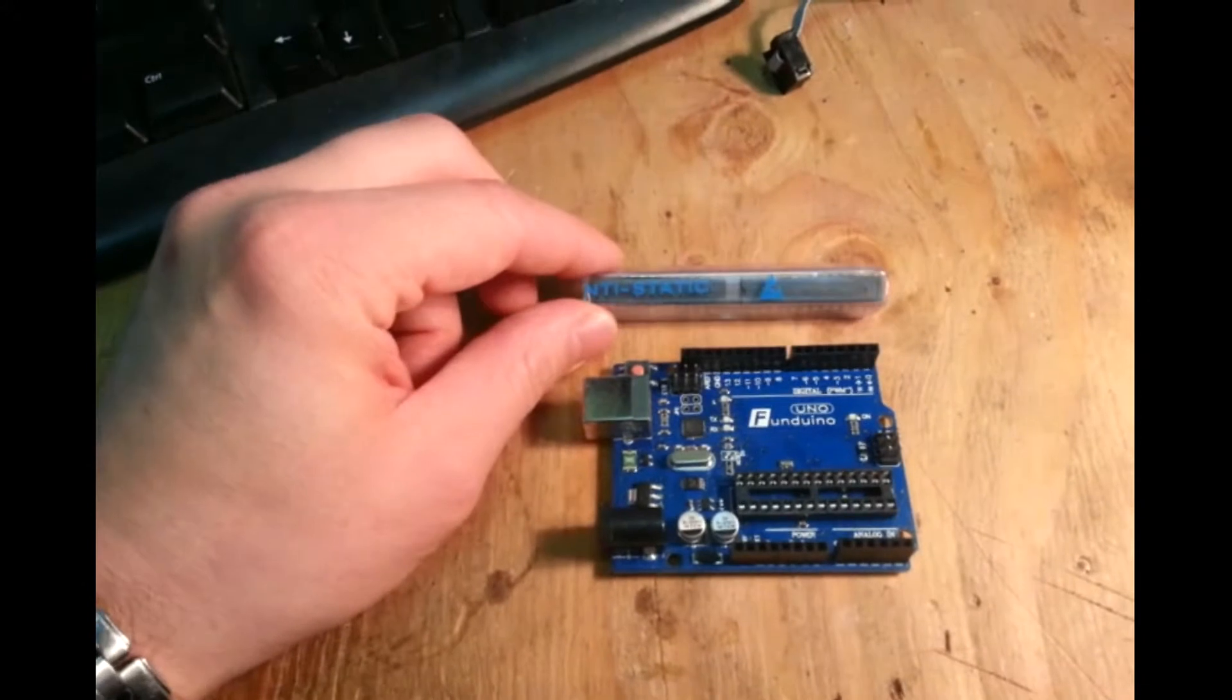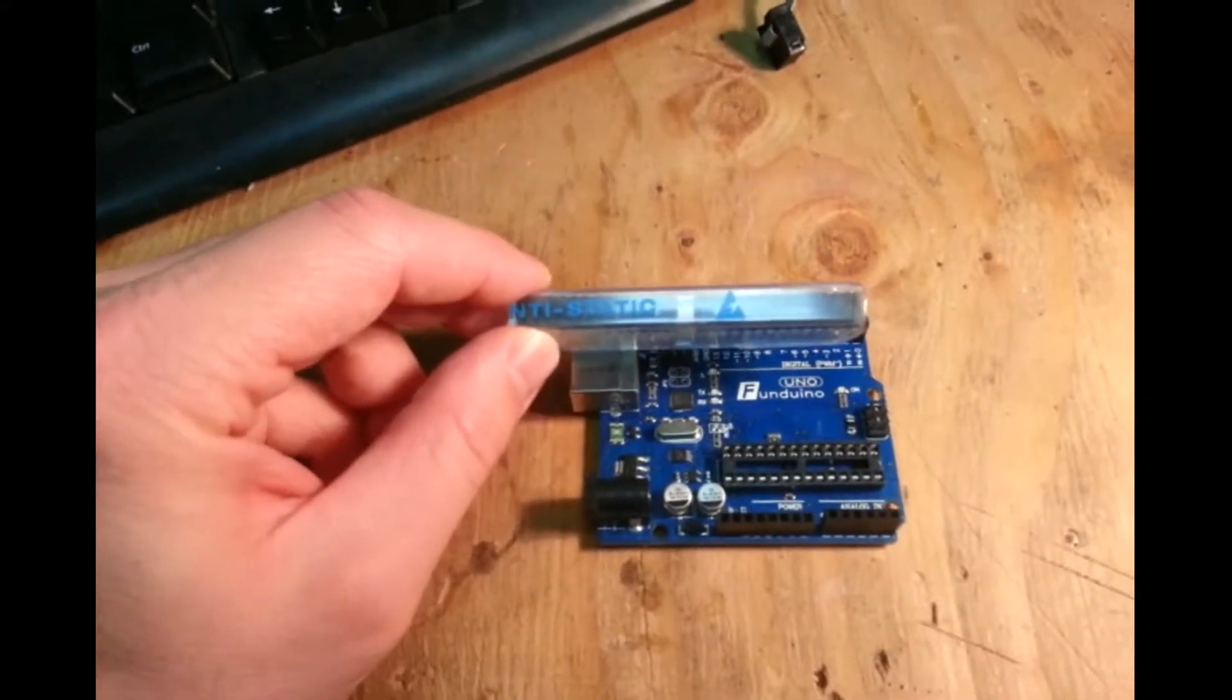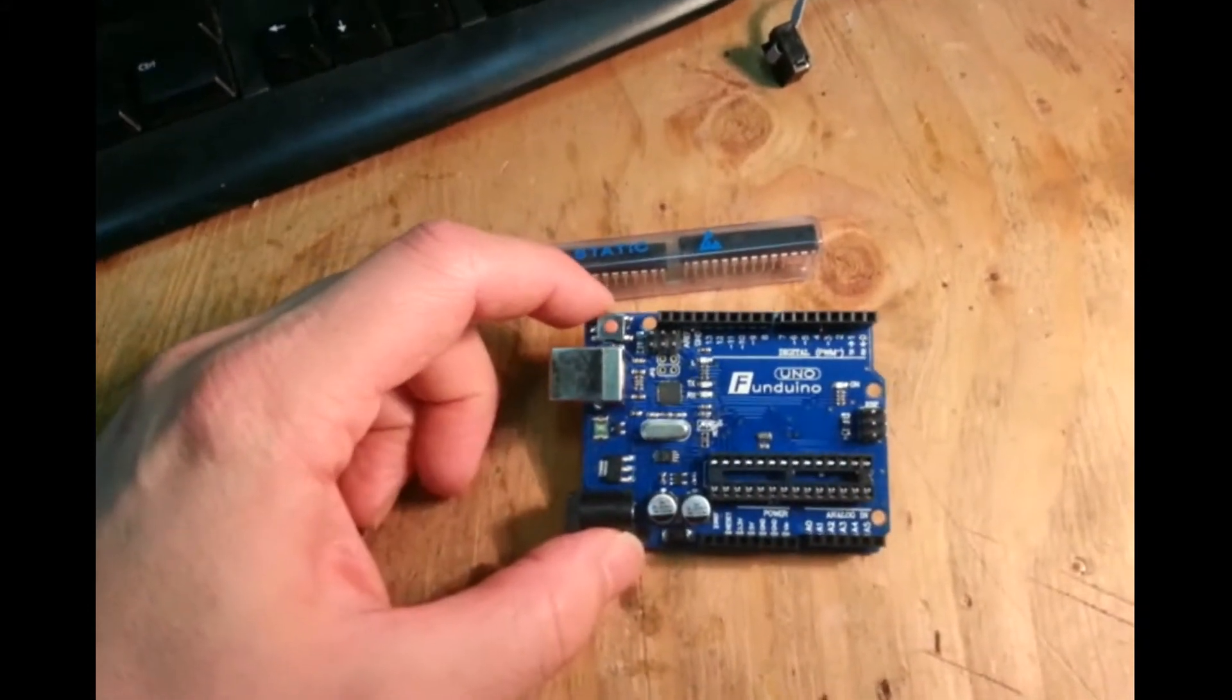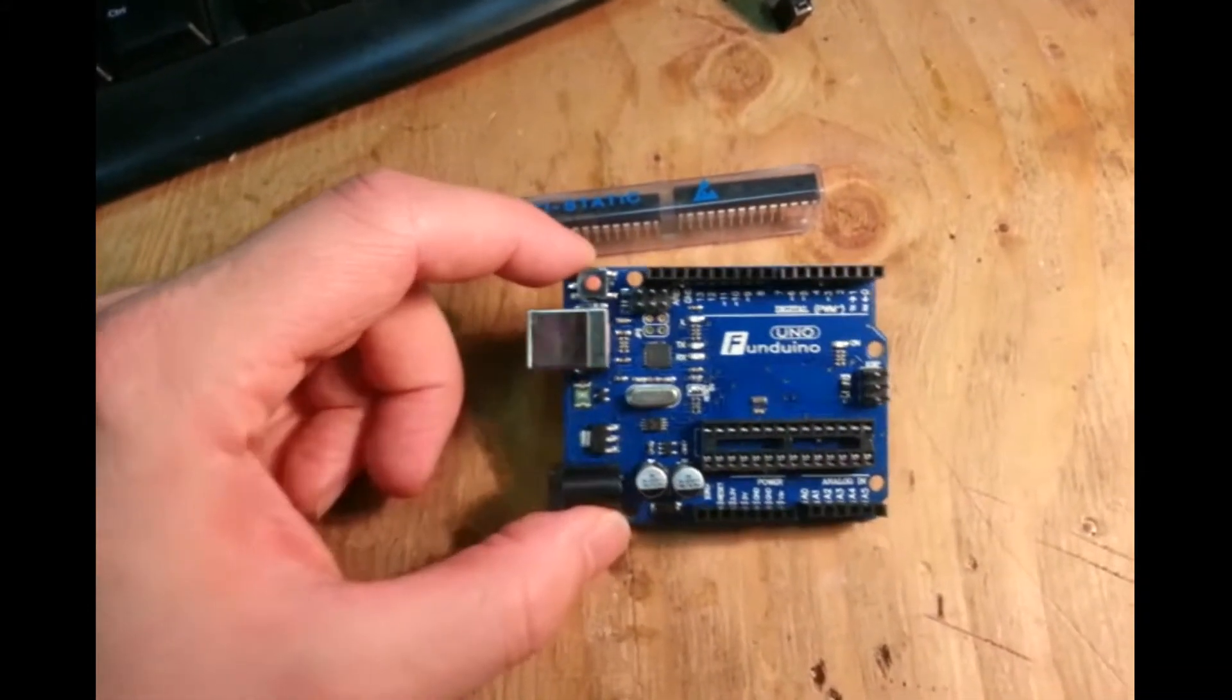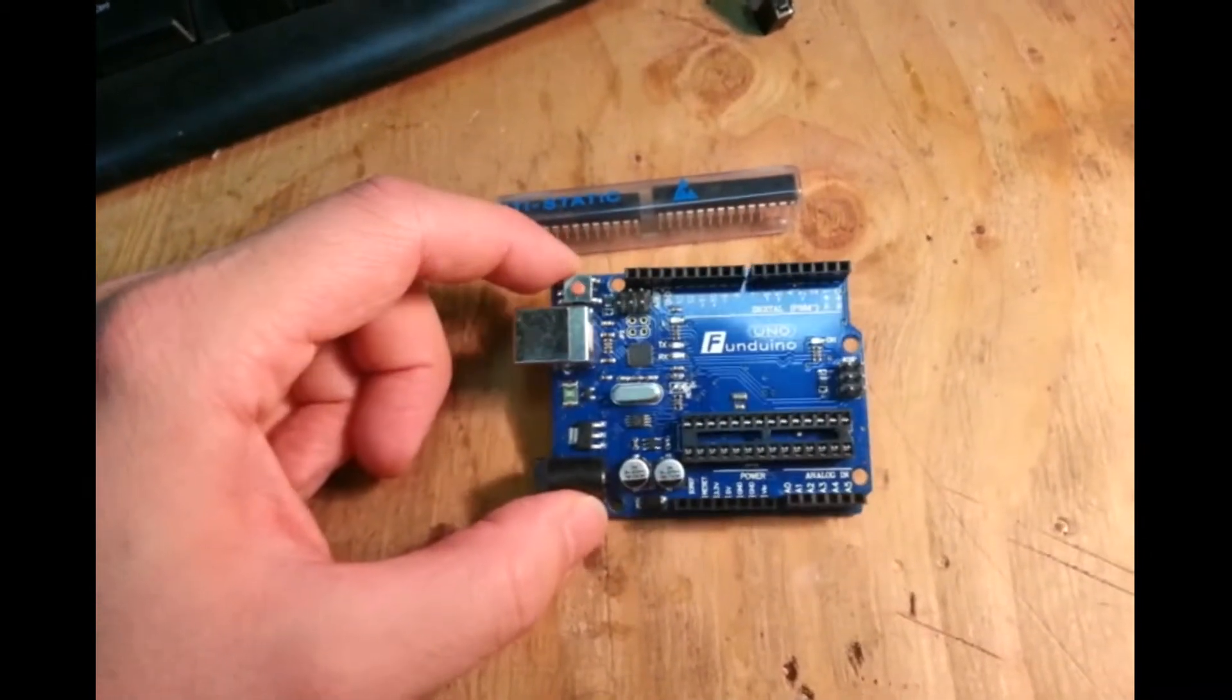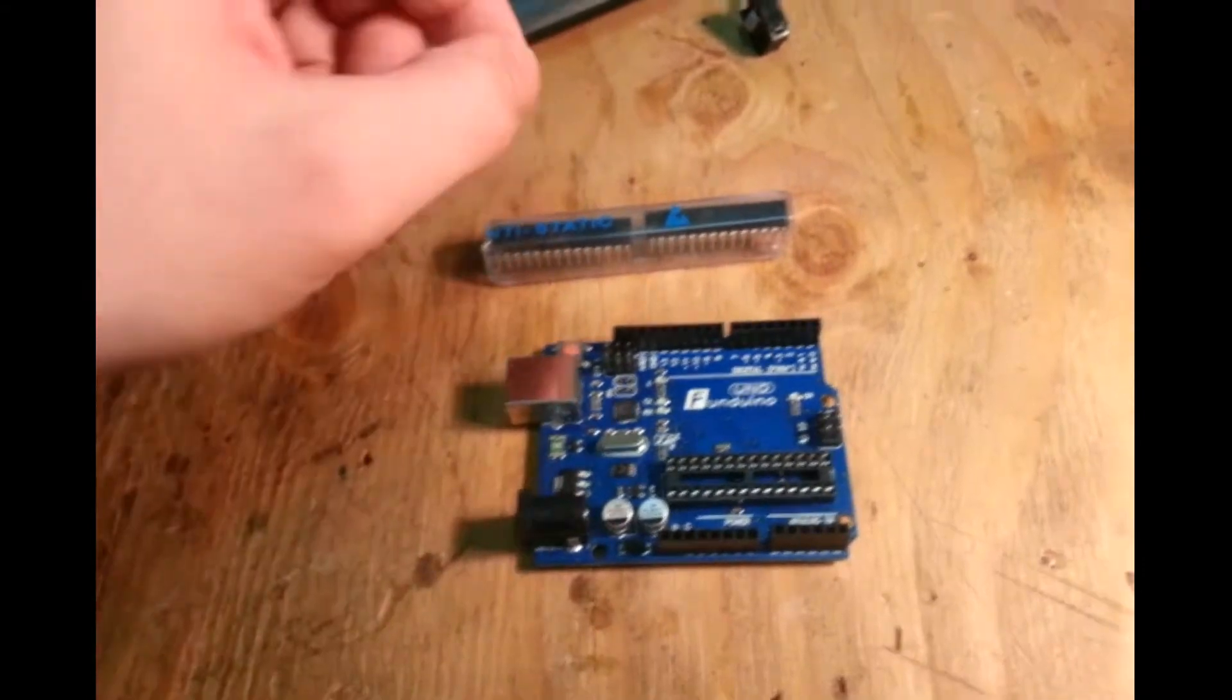We need to reinstall the bootloader on here so that we can use it on this board again. What the bootloader does is lets us use some of the stuff on here so that we can use just a USB port to connect to it. Without the bootloader, the chip doesn't know how to operate.